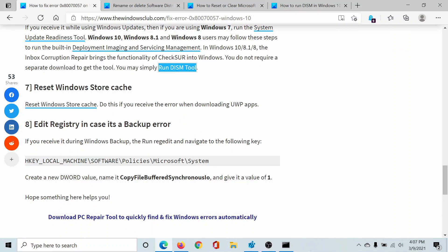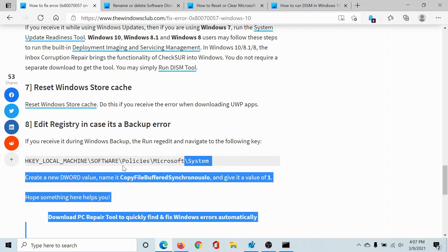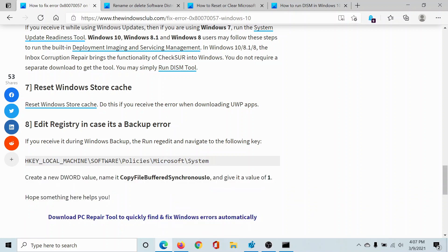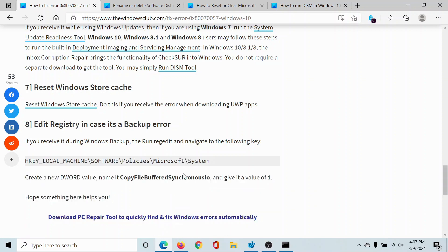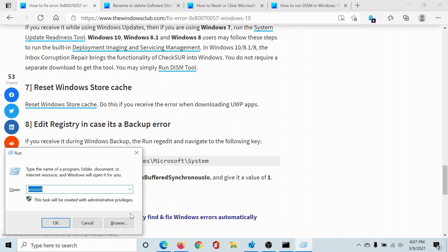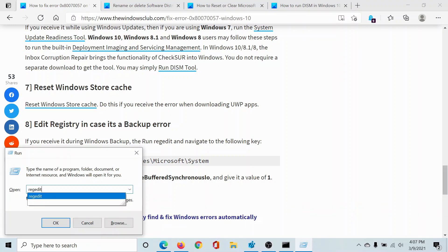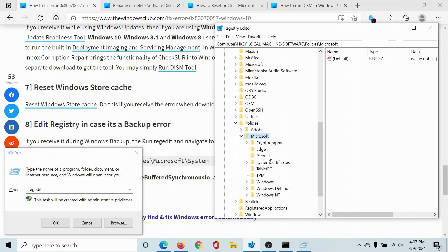The last solution would be a registry editor fix. Go to the path mentioned here—ignore System, but go to this path mentioned here till Microsoft. First of all, I'll press the Windows key and R button to open the Run window and I'll type the command 'regedit' and hit enter to open the Registry Editor.